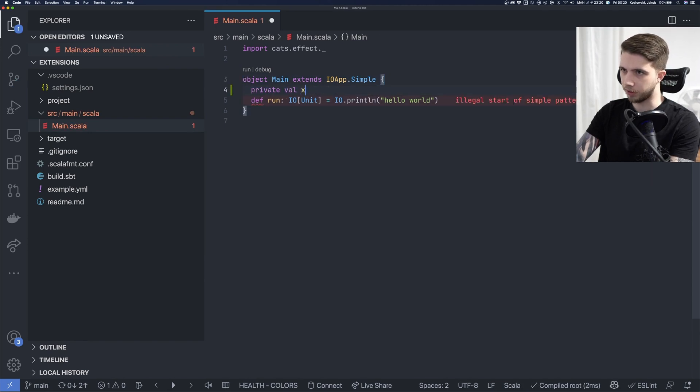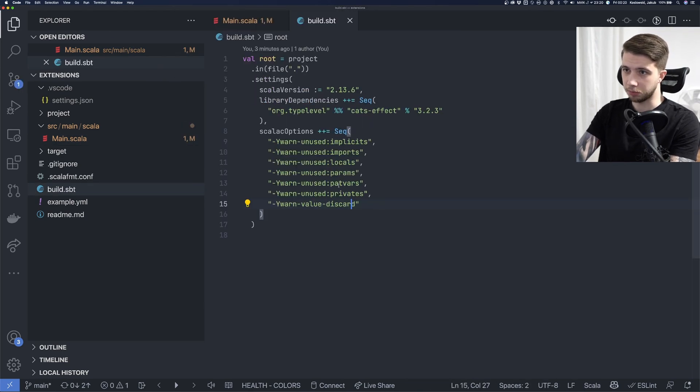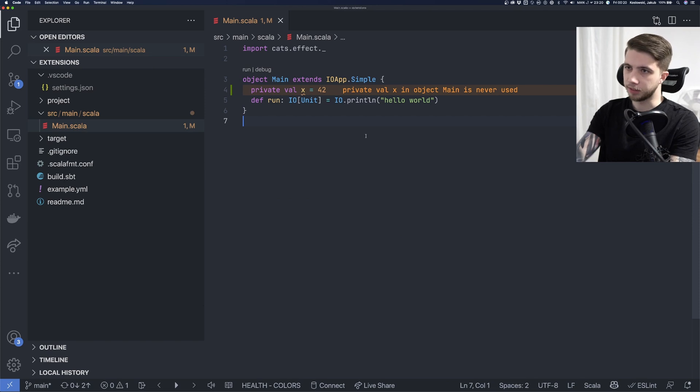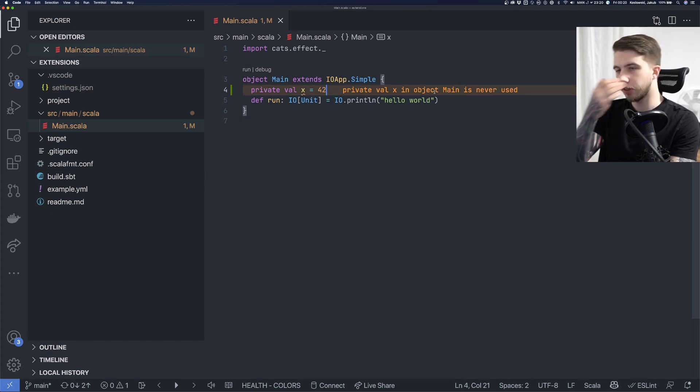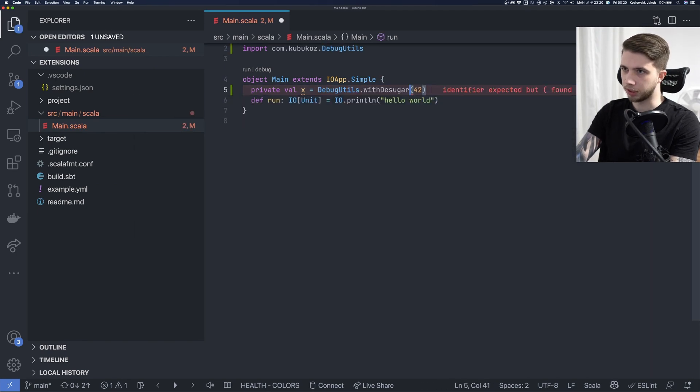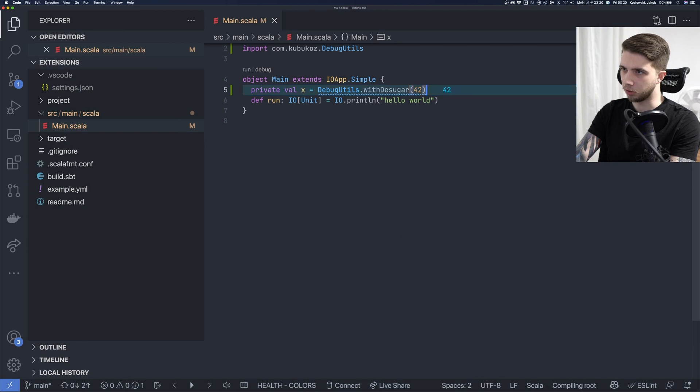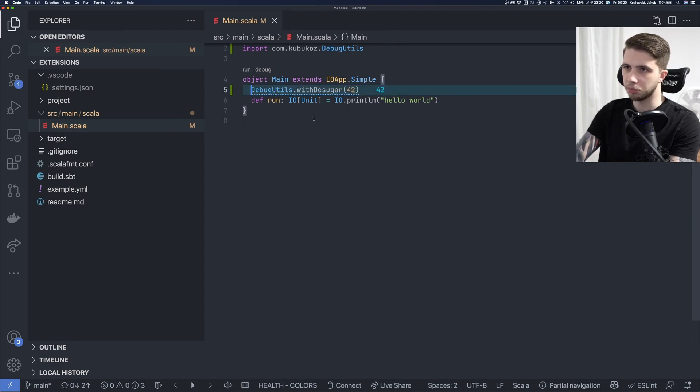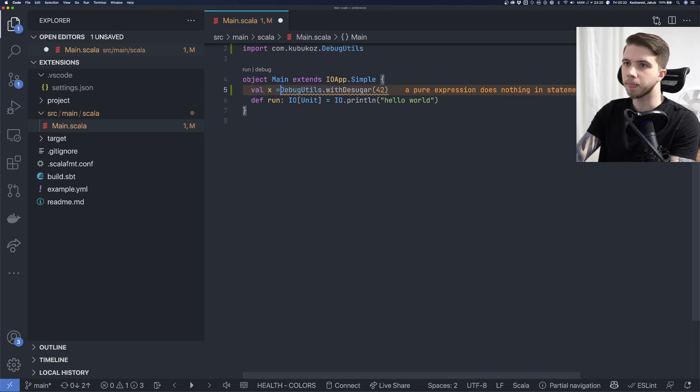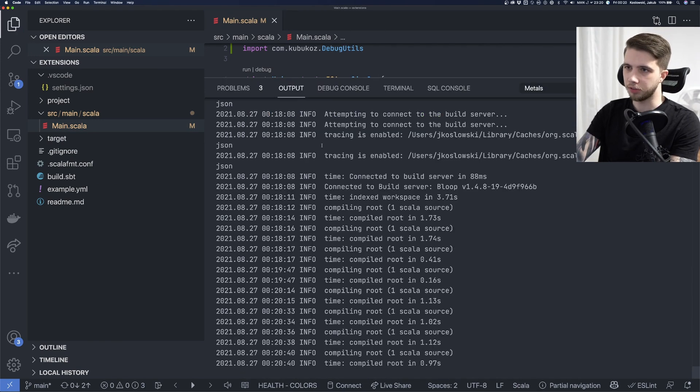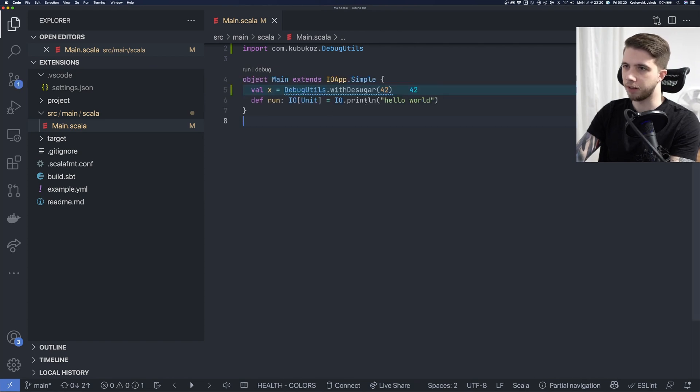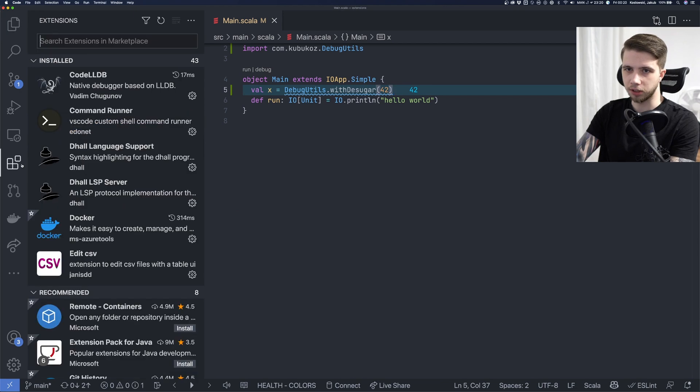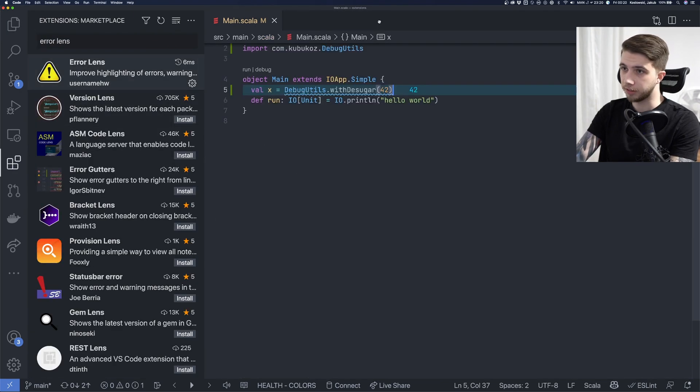This also works for warnings. If I have a private val, this is a warning because I have it in my build sbt. Warn unused locals. If it's not used, I get warning and this shows up as warning in line. If I had anything that's on info level, which I think I can cause with a library that I have enabled globally, it shows up in blue. Right now it's also a warning, but let's make it a public file. Now it's an info level message and we can see it here in blue as well. So the extension is error lens. That's this one.